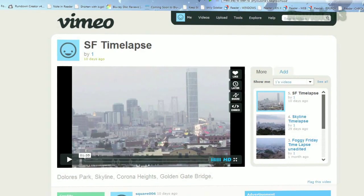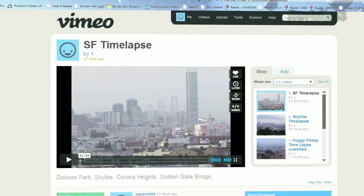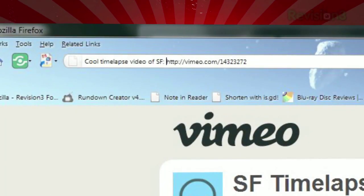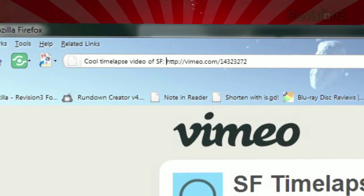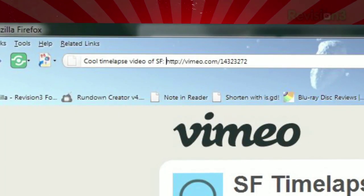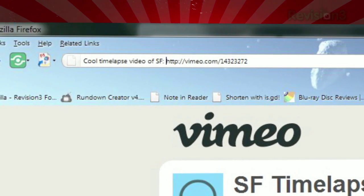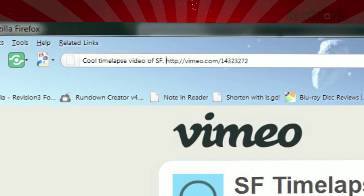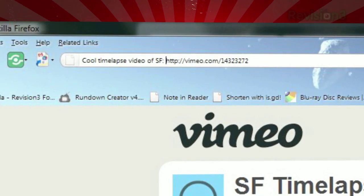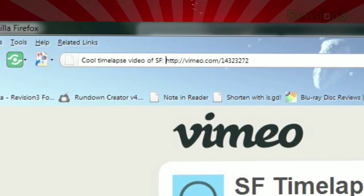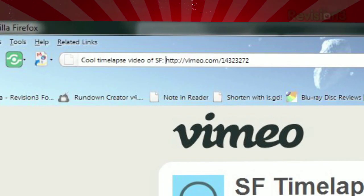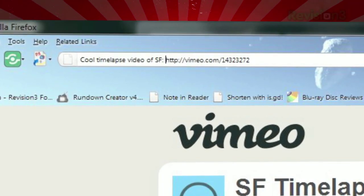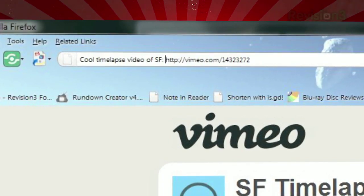Want to share that website you're browsing with your friends? Just type your message before the existing URL and post. The link will be shortened automatically using the URL shortener of your choice. And if you don't need to add a message to the URL you want to share, just click the post button by itself.